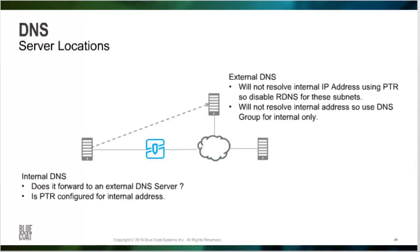When configuring the ProxySG for DNS servers, you must consider the location of the DNS servers. With an internet-based proxy, the primary would normally be configured with an ISP DNS server or that of an open DNS server. The downside of external DNS servers is that they will not perform lookups for internal servers or perform reverse DNS lookups if policy requests these. If you are using internal DNS servers, you must make sure that they are using a forwarding service to an internet-based DNS server. Also, if you are doing reverse DNS lookups, make sure that these internal servers are correctly configured.